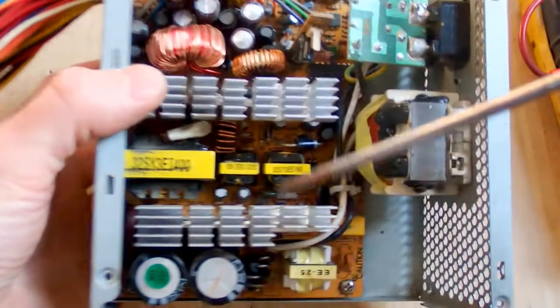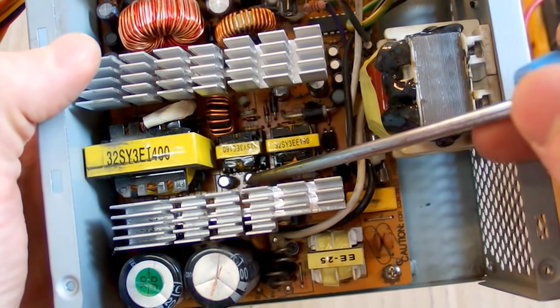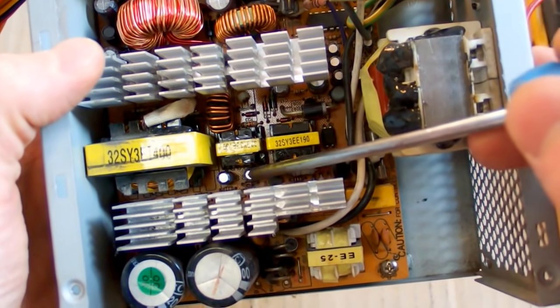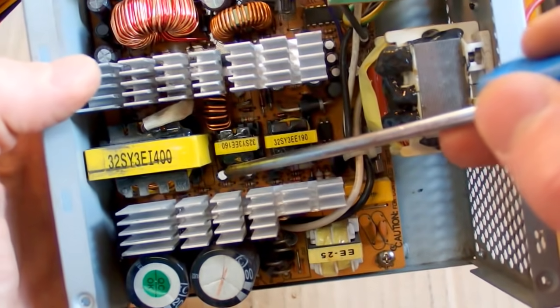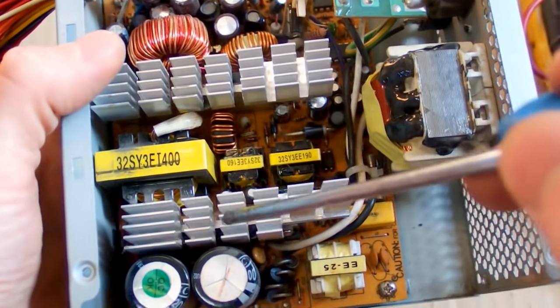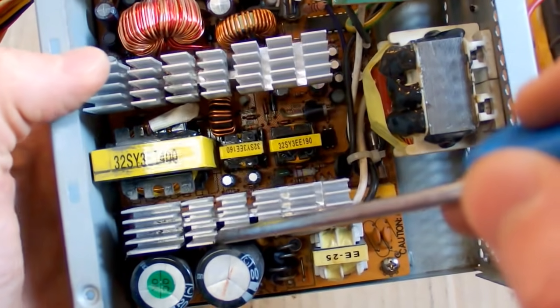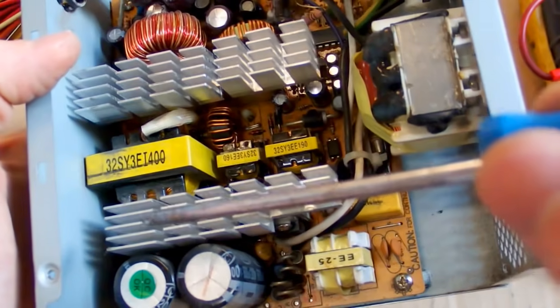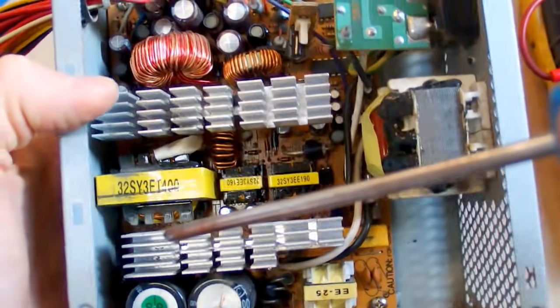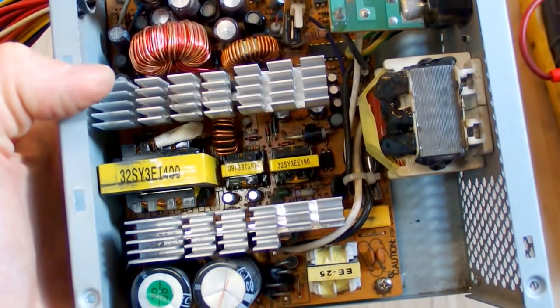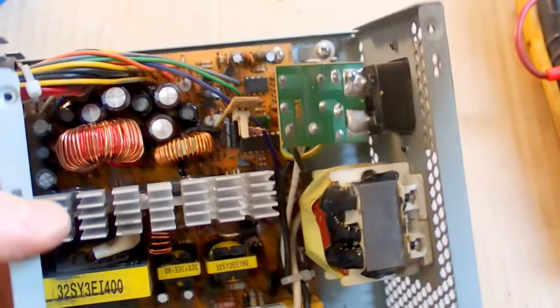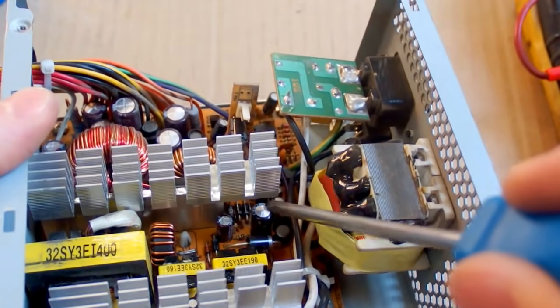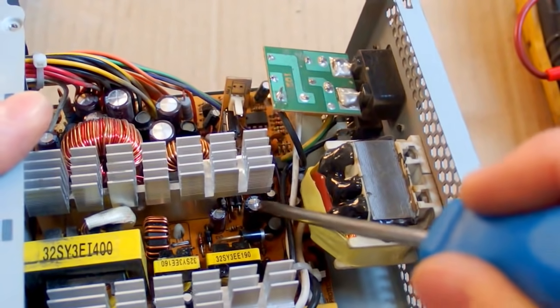But you also have some small capacitors here. Those two capacitors are in the base driving circuitry, and if they fail, the bases of those two transistors are not driven properly. They may blow up or the power supply can shut down at higher loads. There is also a lot of other electrolytic capacitors which may fail, including this one in the auxiliary power supply.